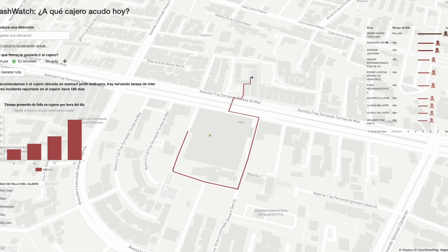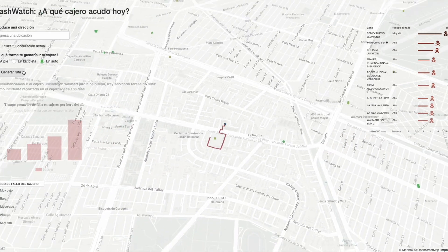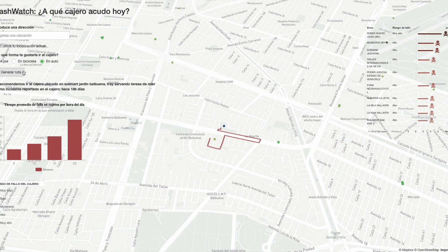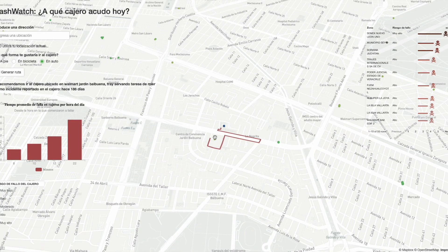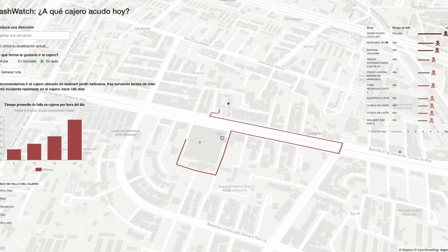The three transport methods available are bicycle, car, or on foot. Now you can see that if I change the method of transportation, the route will automatically change in real time. This is the main function of the Shiny app.